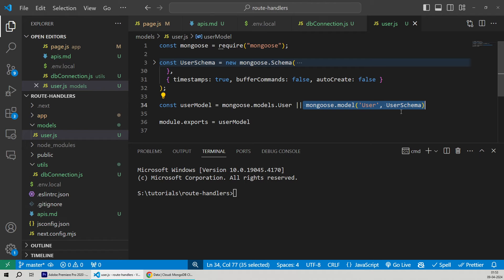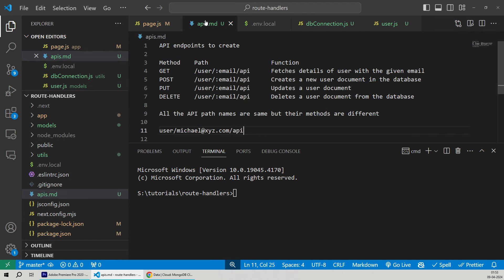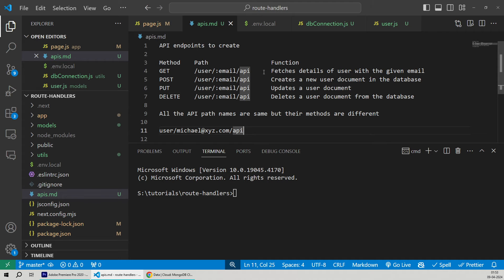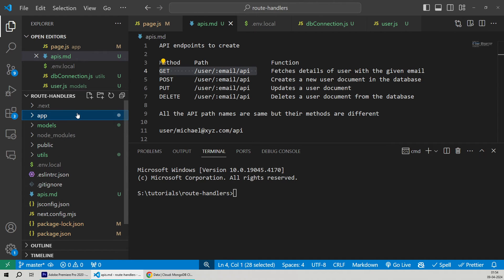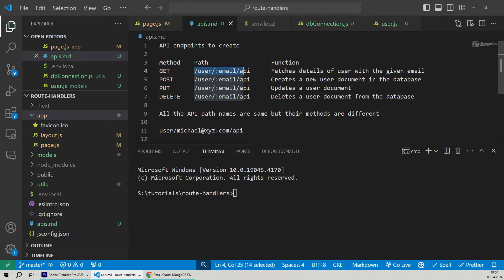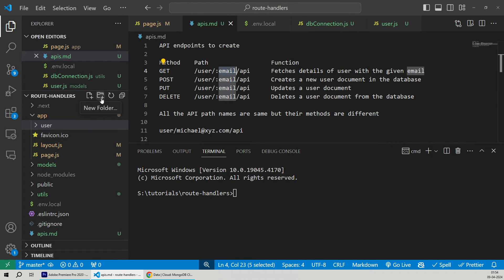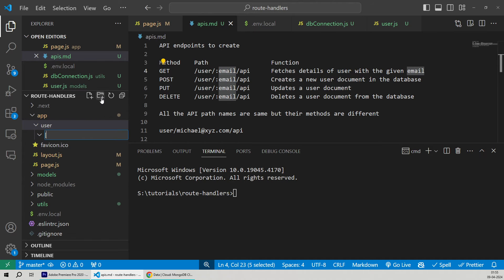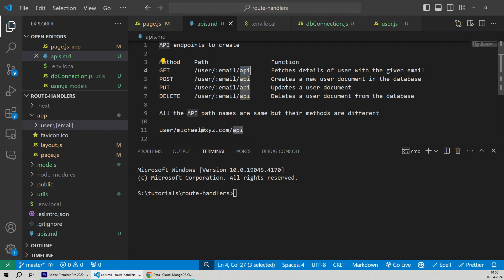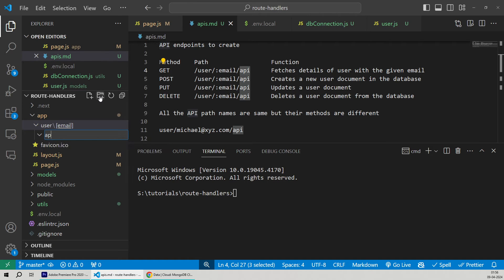Let's save all of these changes and go ahead and create our very first API route handler — the GET handler. Since we're using the app router, our API route handlers will be housed under the app directory. The path name will decide the folder structure. To match the API name, I'll first create a user folder inside the app directory. The next segment in the path is a dynamic email, so we'll create a new folder inside user and wrap it in square brackets — writing the email keyword within square brackets.